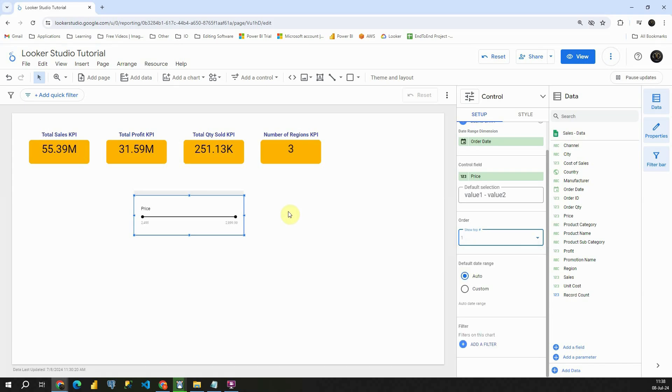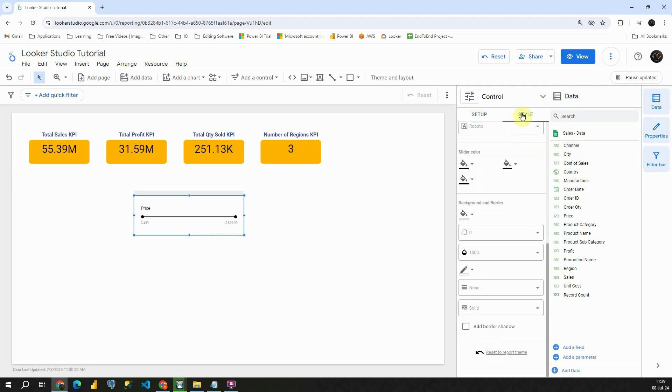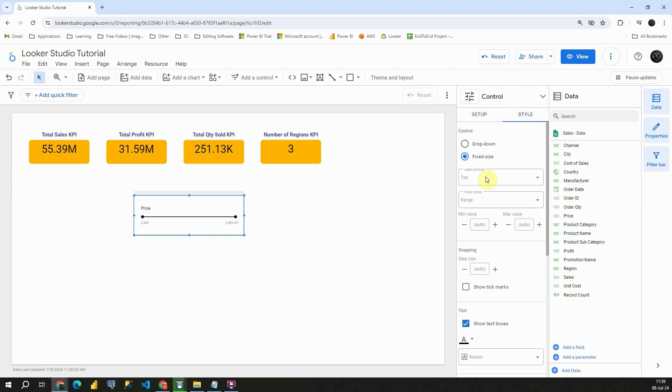If we put one, then we will be able to see only this price range here. We also got this filter option here. So you can basically filter this slicer to present only certain values, but we will not be working with that in this video.